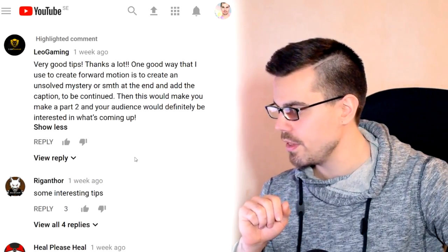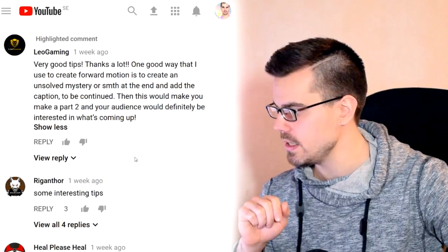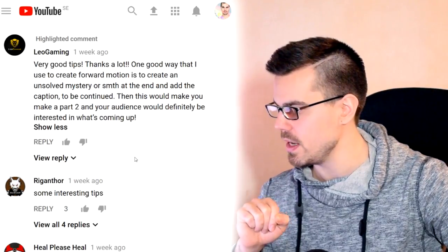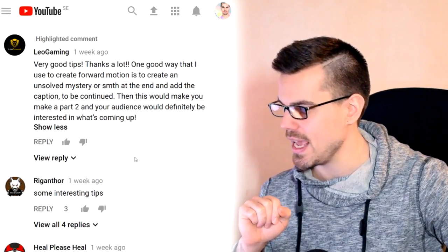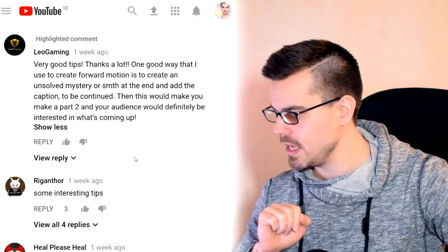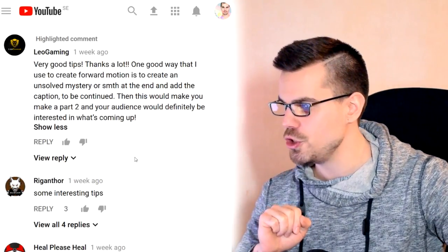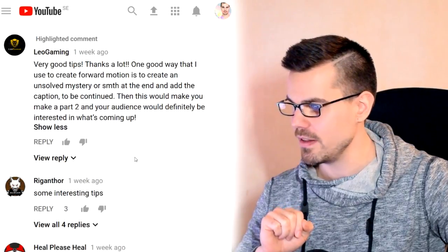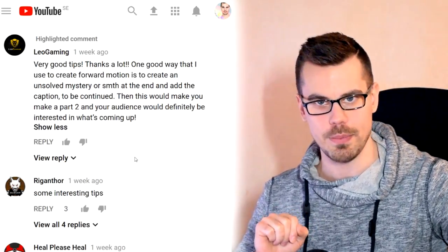Leo Gaming says: 'Very good tips, thanks a lot. One good way that I used to create forward motion is to create an unsolved mystery at the end and add the caption 'to be continued' — then this would make you make a part two, and your audience would definitely be interested in what's coming up.' So that is a very good tip, and it made me think.